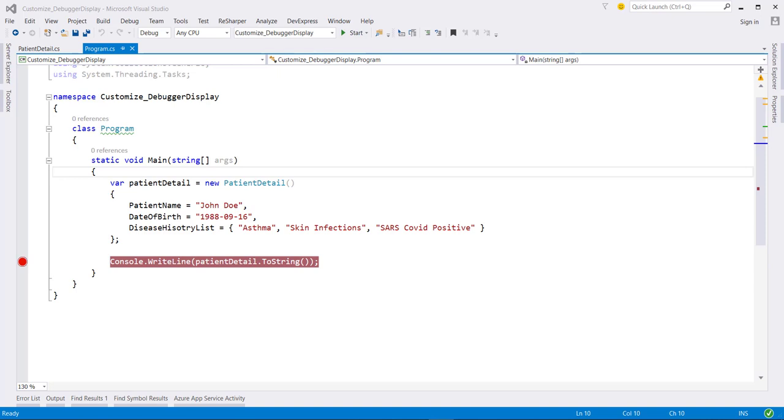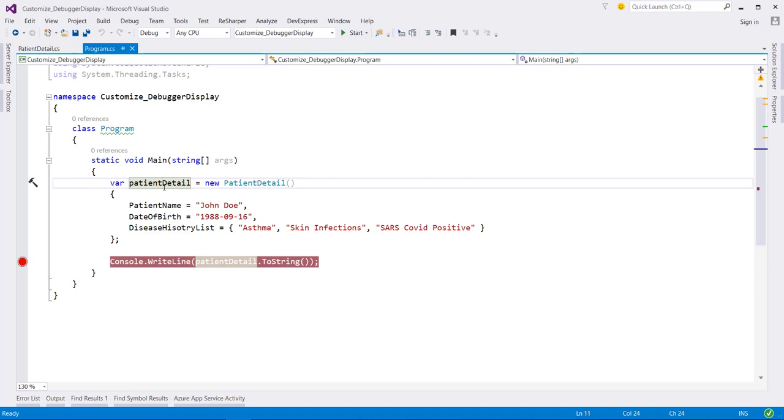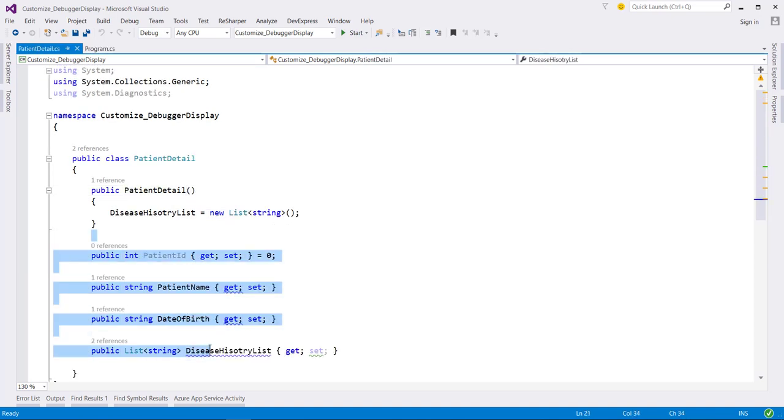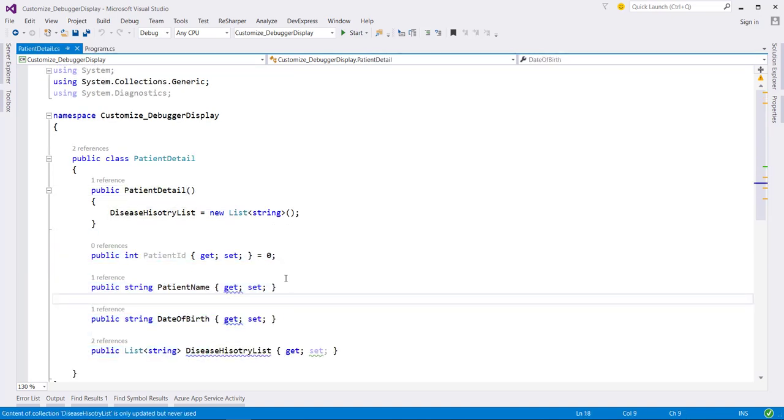Sometime while debugging our code, it can be useful to have customized output available in the debugger window. In this code, I have defined an object of PatientDetail class which contain a few getter setter properties.